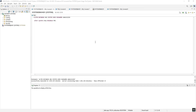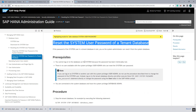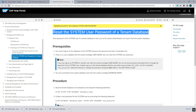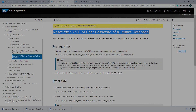In the next video we will see how to change the password of the System DB from the OS level. For making this video I referred to the SAP HANA Administration Guide. If you like the video please subscribe to the channel, click on the bell icon to get notifications about upcoming videos. Take care.